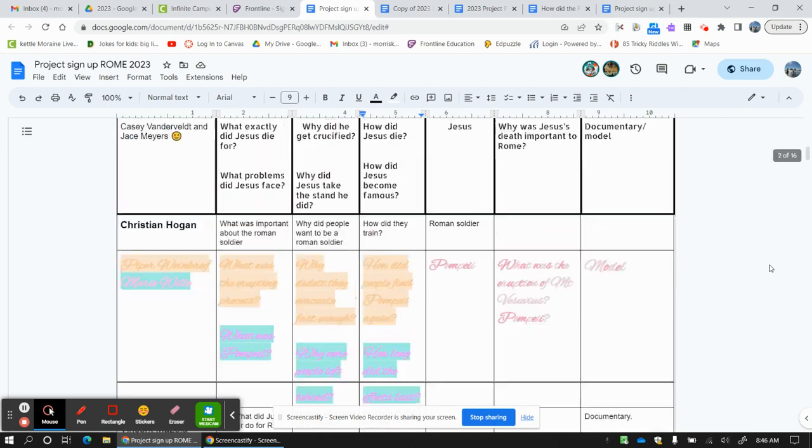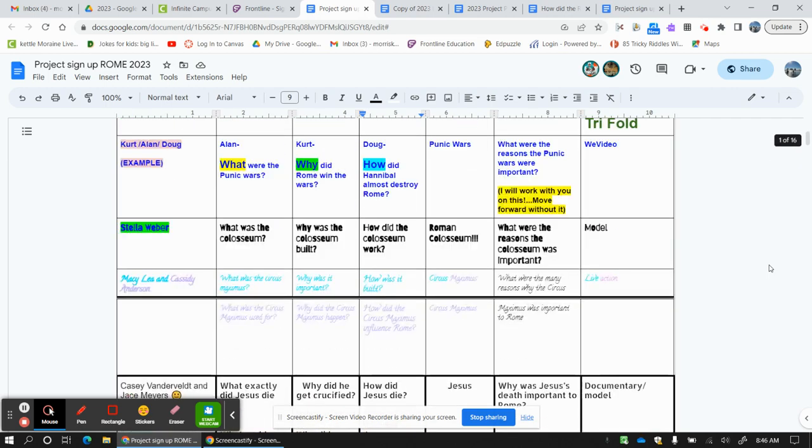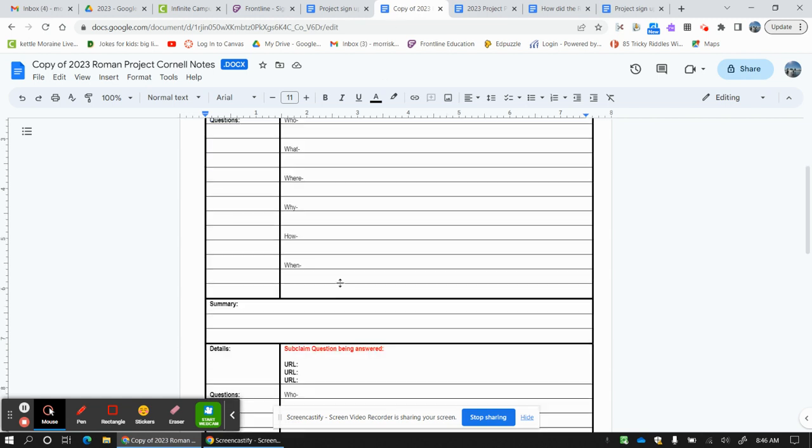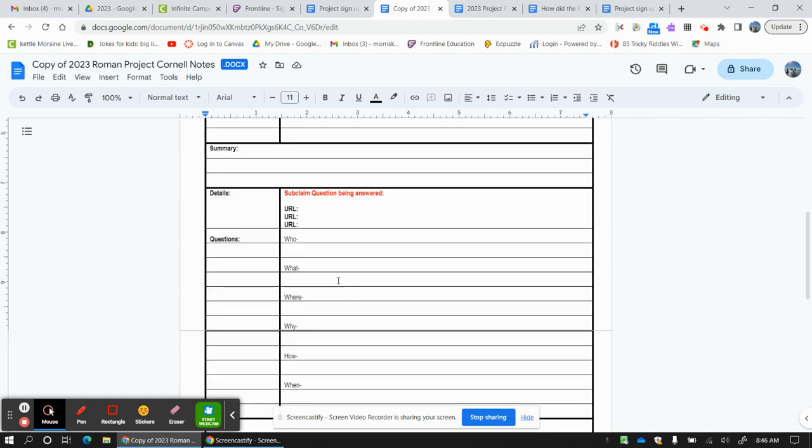You should be right here. Here are your three questions and you are ready to start working on your notes. You should be working on your second set of Cornell notes. You already know that.